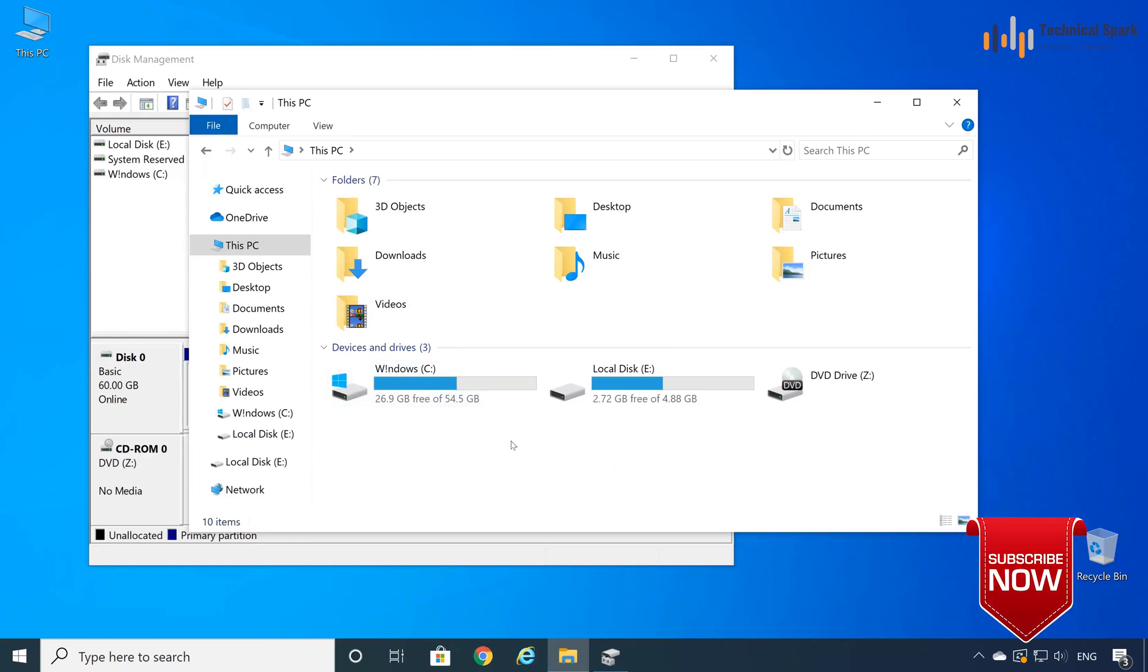That's it guys. This is how you can increase your disk drive space in your computer to avoid space issues.